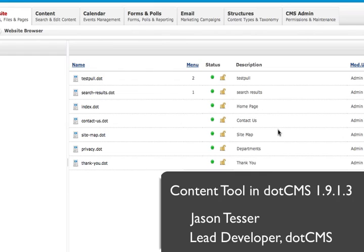I wanted to take about five minutes here and show you the new content tool that's in dotCMS 1.9.1.3. This will be the recommended way for pulling and interacting with the content store moving forward in dotCMS.